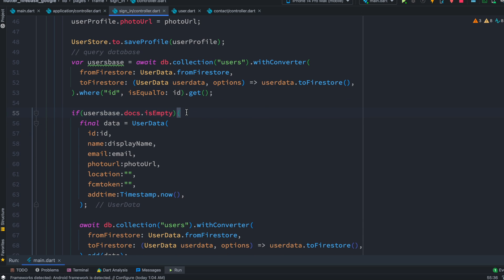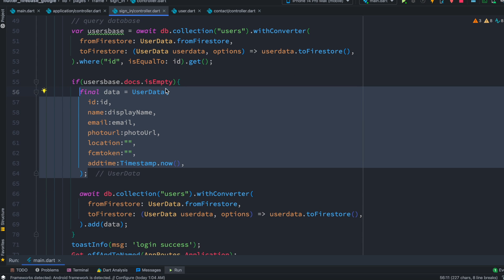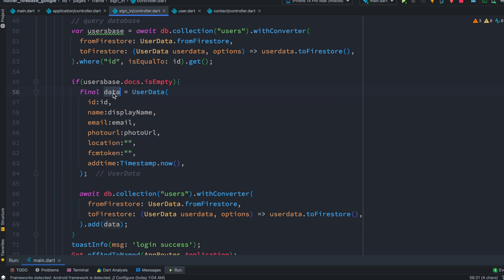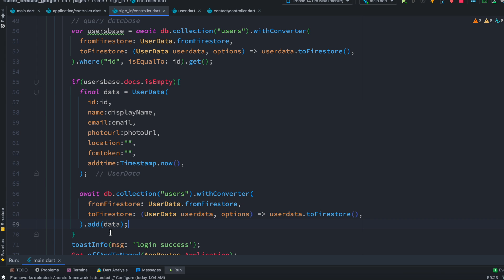So here we check if it is empty, then you could do more fancy stuff like if you have a model based on that model you create a data object and then you add it to the database like this using this add function.